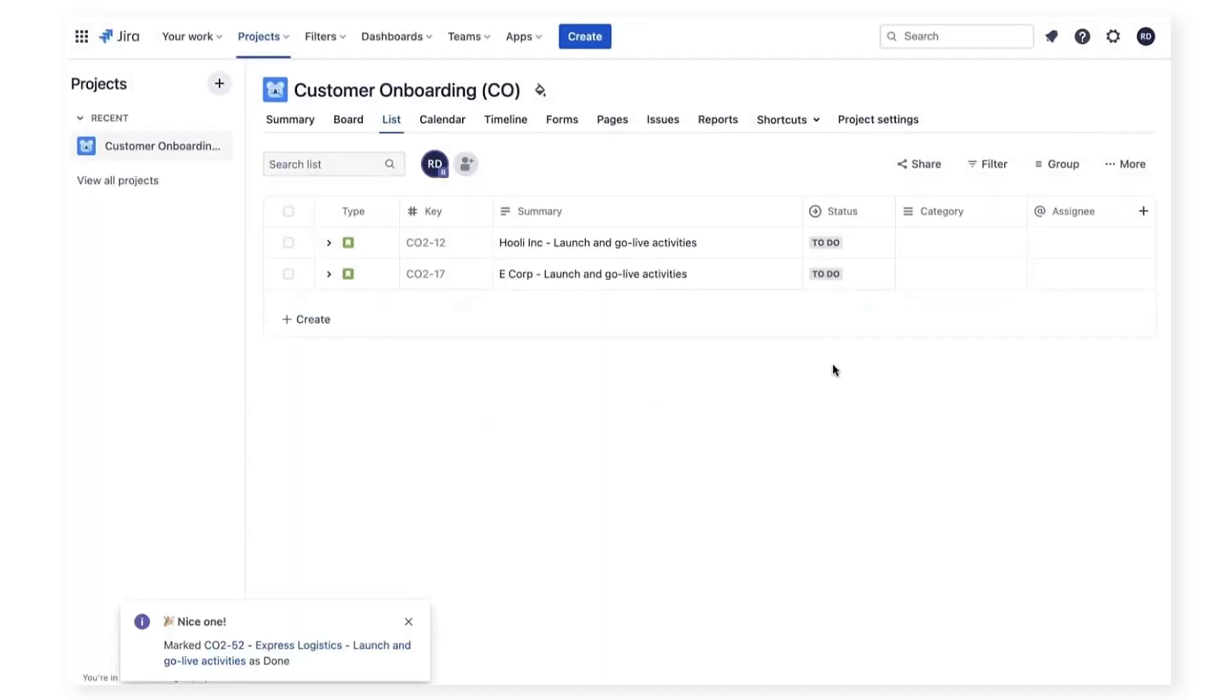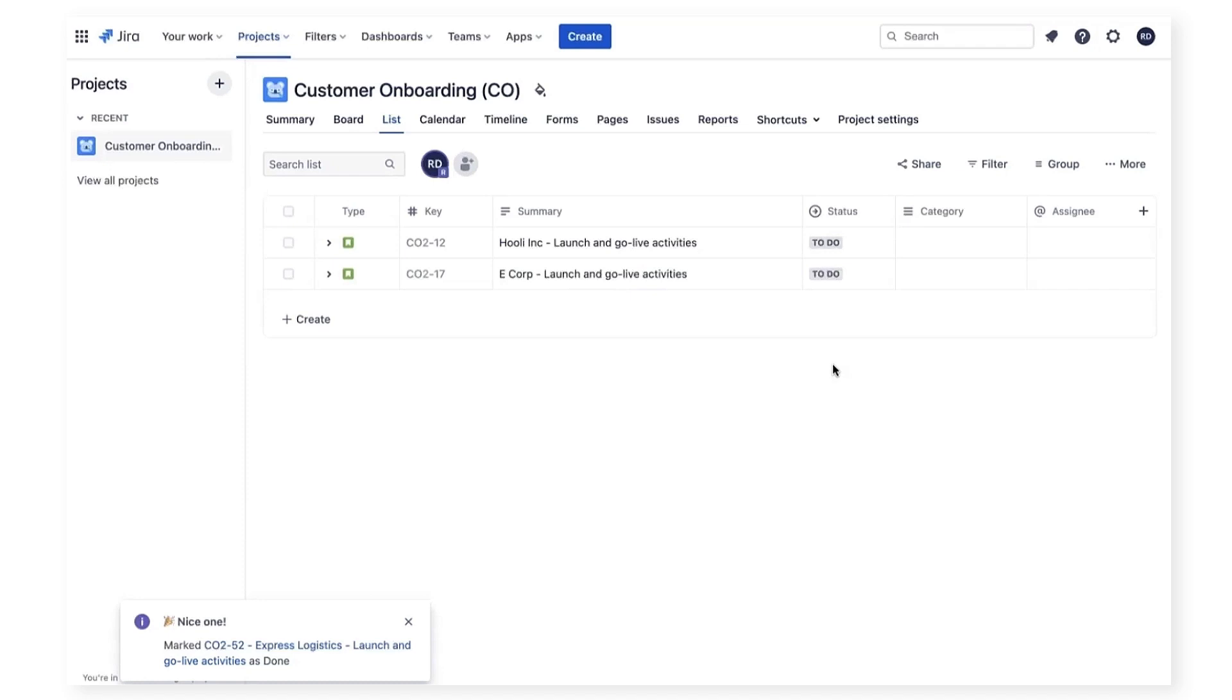When all the tasks for the stage are marked completed in Jira, indicating that the Express Logistics go live is complete, we can automatically set the stage of onboarding to final review in the workflow app. This will send a new email notification to the customer success manager who can review the status and approve that the onboarding tasks have been completed.